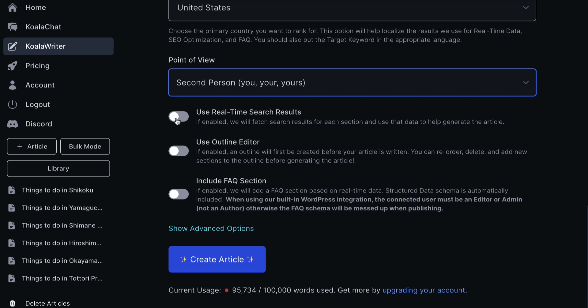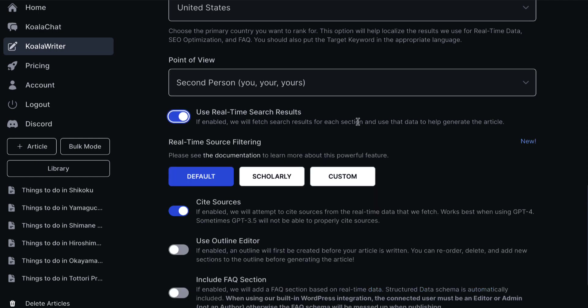If you want to include real time results, we will fetch search results for each section and use data to help generate the article. Again, that's great, but you're going to find that you'll be linking out to content going after the same keywords as you, as I mentioned earlier, and you're going to have to manually get rid of those. But that does also help you with the worry that AI would generate content that's out of date. But again, if it's doing this from articles that were published two or three years ago, you're going to have a problem. So I'll check that for example.